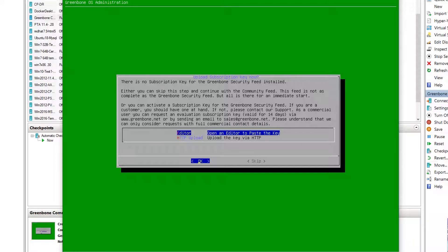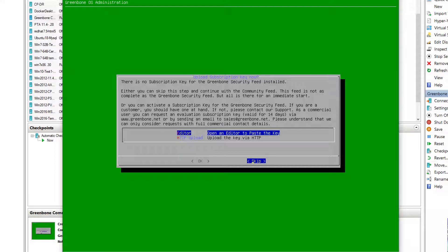If you're using the commercial edition, then you will get the Greenbone security feed. If you are using the community version, community edition, then you will get the community feed, which has less content inside and updating is also not that timely. But for us, it's fine. We can skip that. We can use a community version.